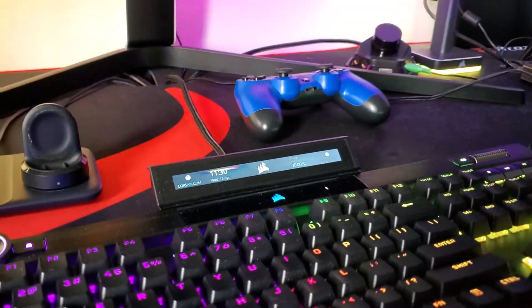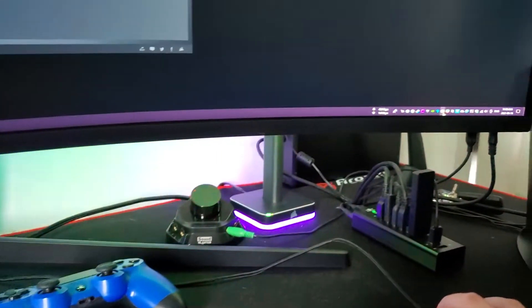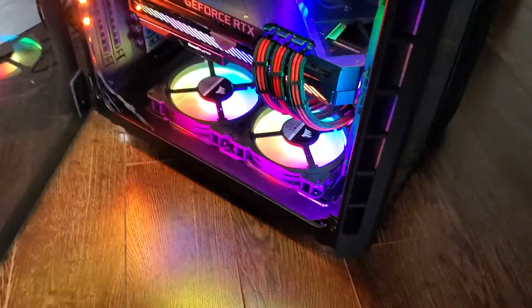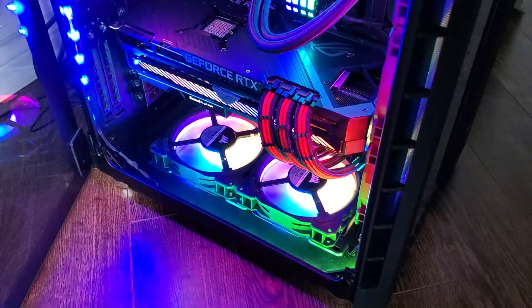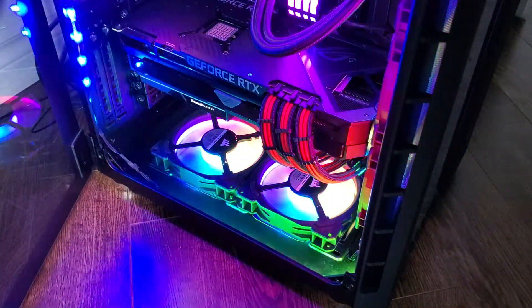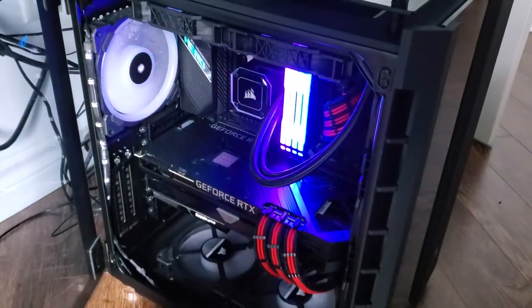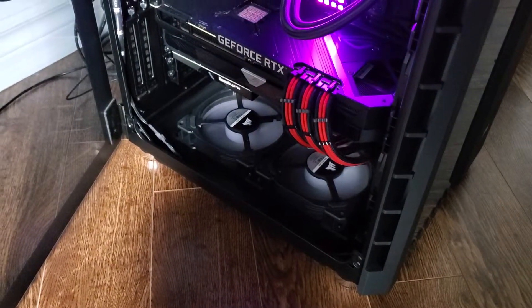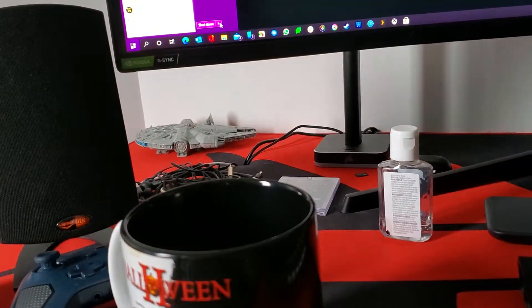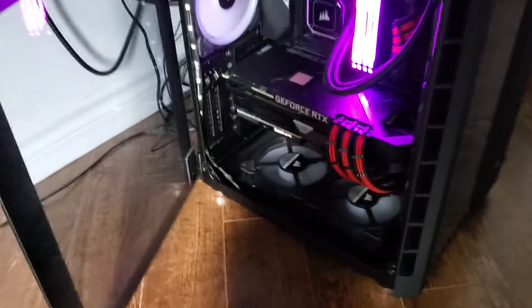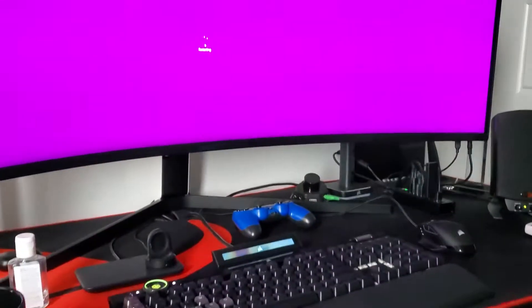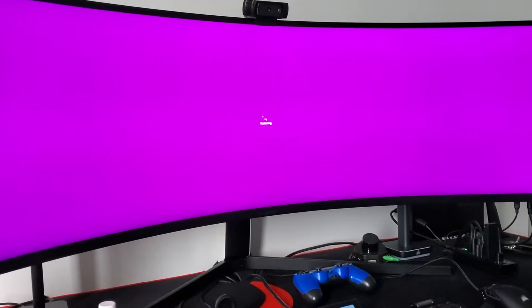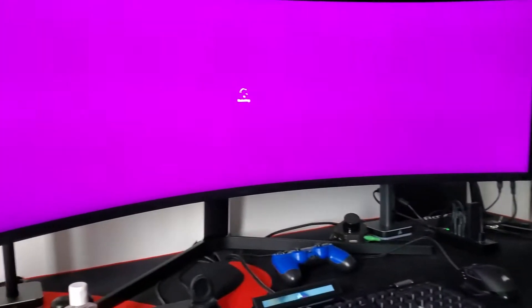Let's say I completely close out the Corsair app. Everything shuts off except the RAM, I'll figure that out later. So everything is off. If I reboot the system.